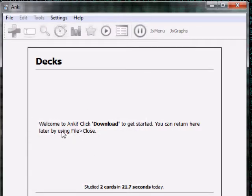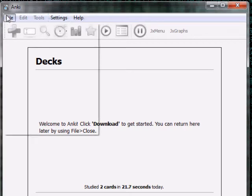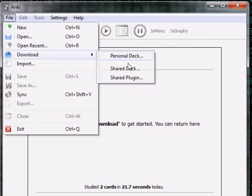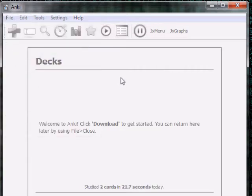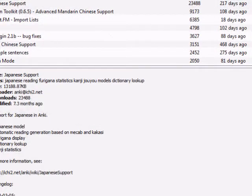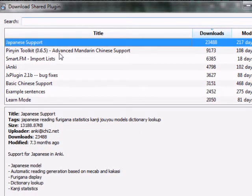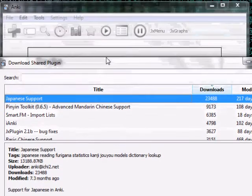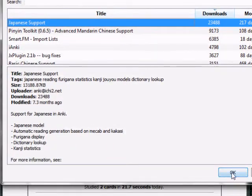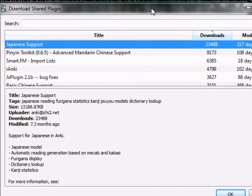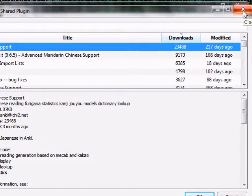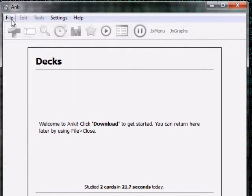It says 'Welcome to Anki.' First things first, go to File > Download, and for right now we're going to do Shared Plugin. What it will bring up are some very common plugins. The first thing you want is called Japanese Support. Highlight Japanese Support, click OK, and it will load that up. Then close out of Anki and start it back up again. I've already done it so I'm not going to repeat it here.